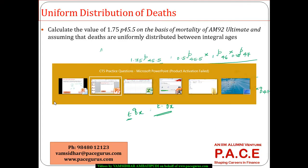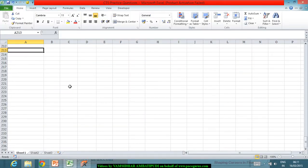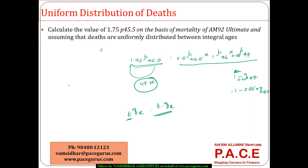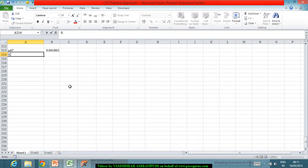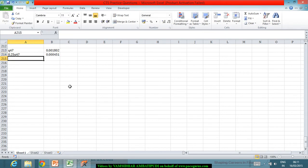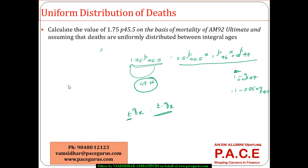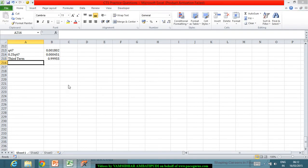I can find out q47 from the AM92 Ultimate table. From the AM92 Ultimate table, q47 is 0.001802. Which means 0.25q47 is going to be 0.25 times this number. And the third term is therefore 1 minus 0.25 times q47.